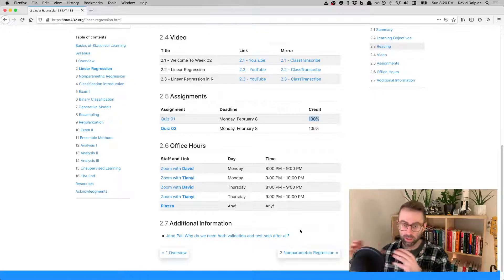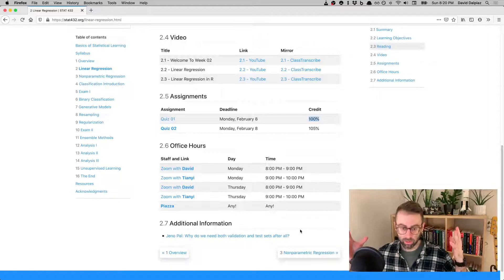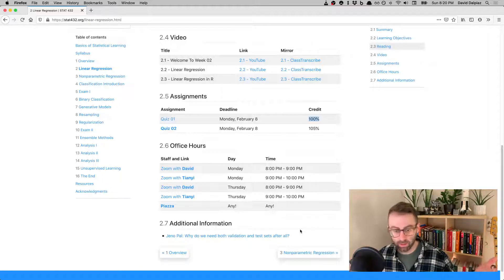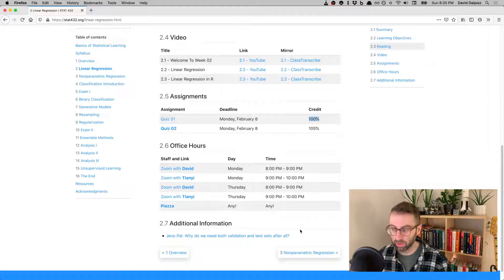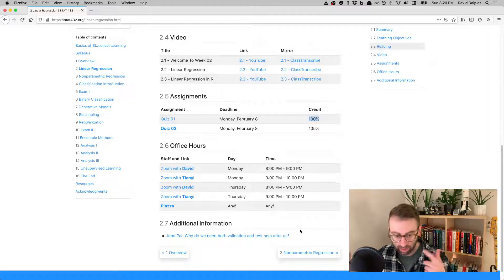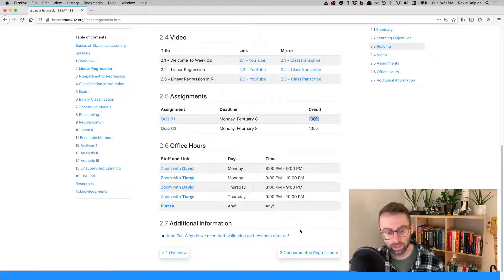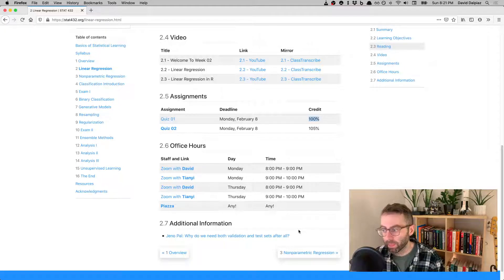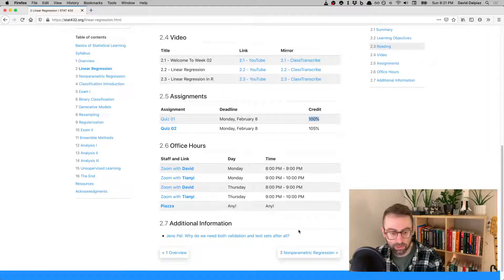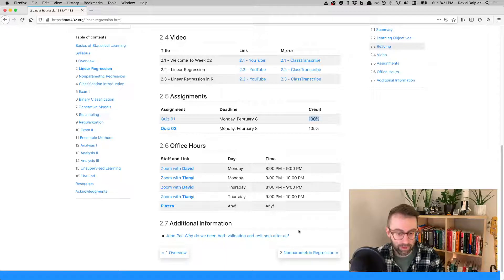We're expanding office hours to the regular schedule where myself and the TA will both do an hour on Monday, and then myself and the TA will also do another hour each on Thursday, for a total of four hours. If none of these times work for you and you really need to meet with us, let us know and we'll try to figure something out.